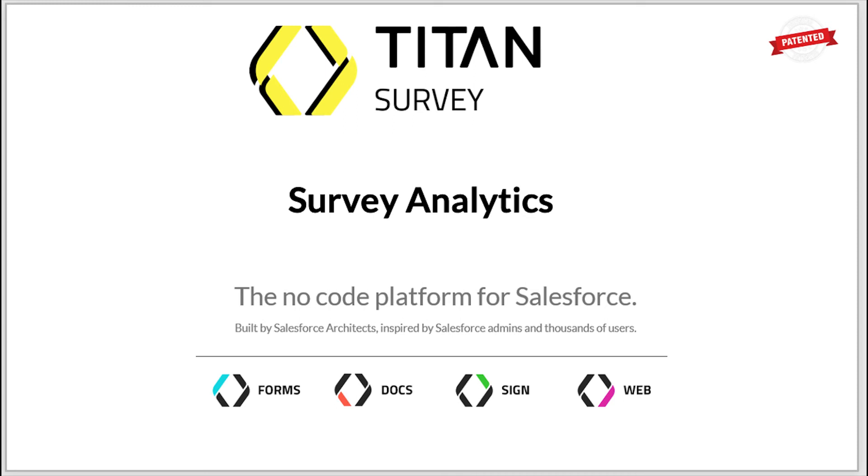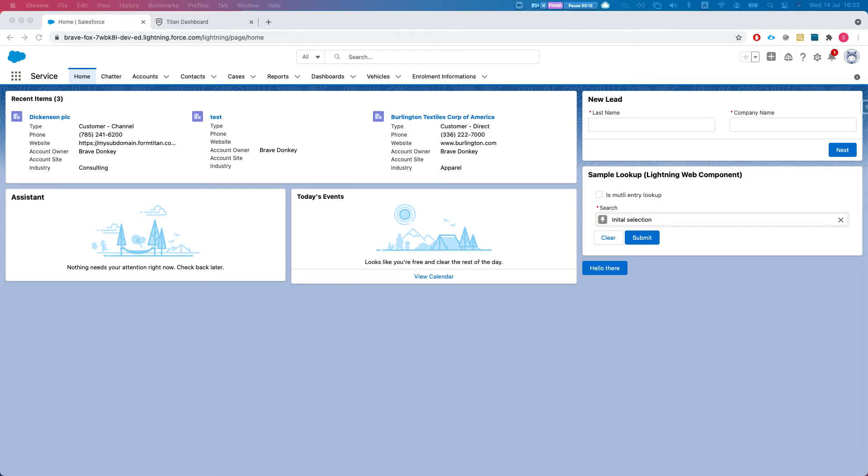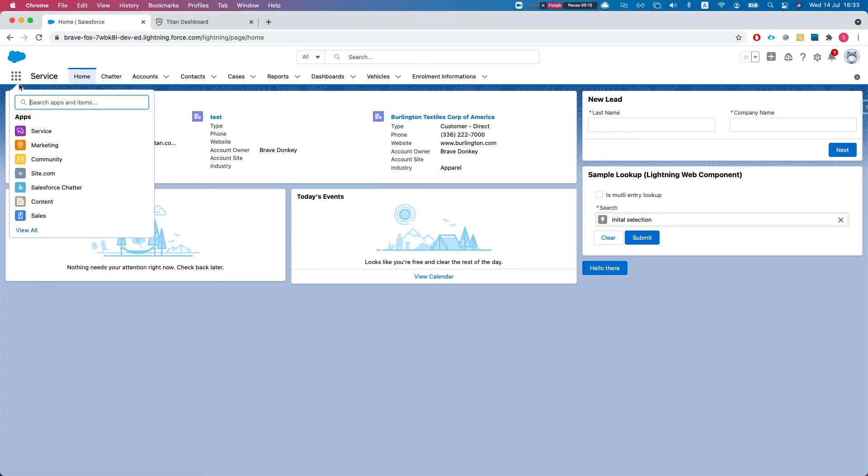Hello everyone, welcome to Titan Survey tutorials. In this video I'll show you our survey analytics dashboard that comes with our survey package for Salesforce. Let's head over to Salesforce and navigate to the Titan Survey app.